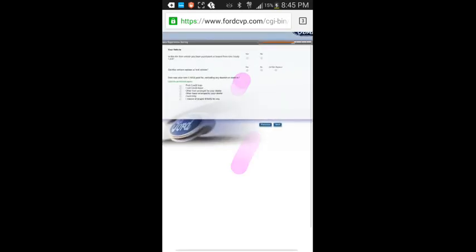Is this the first vehicle you have purchased or leased from Kangaroo. No. Does this vehicle replace. Nope. Did this vehicle replace the Ford vehicle. Did not replace. No.